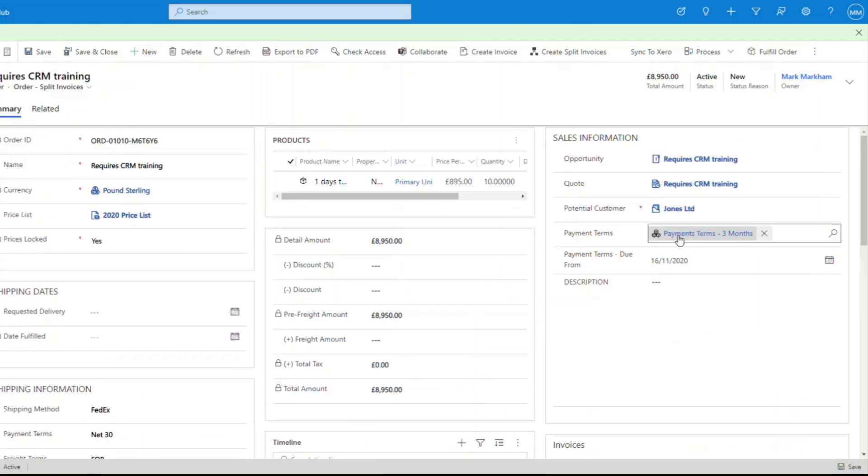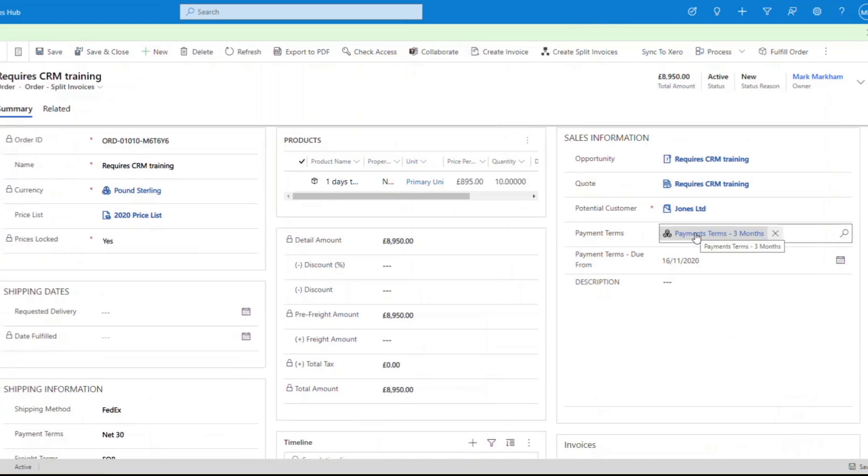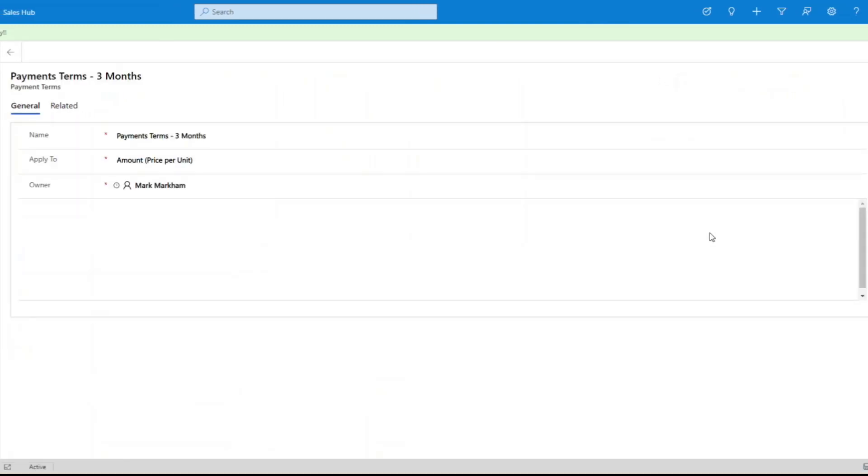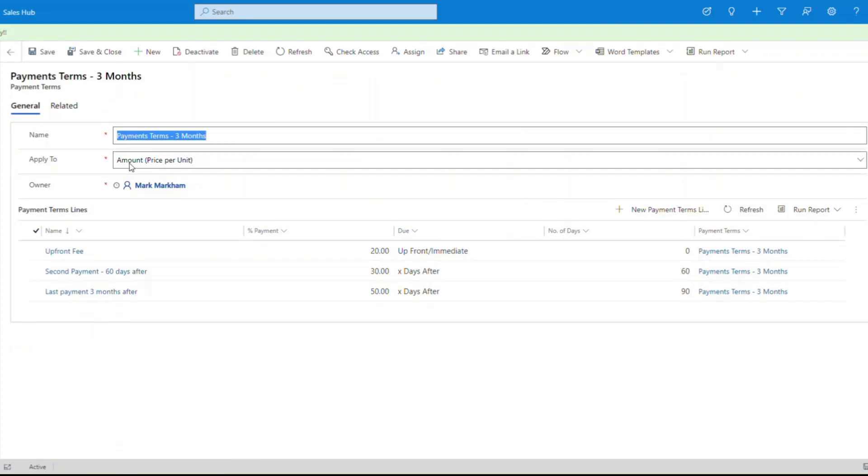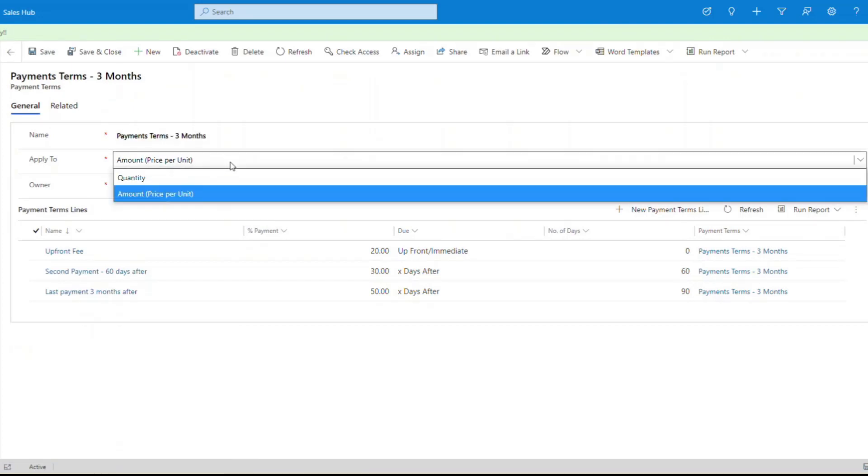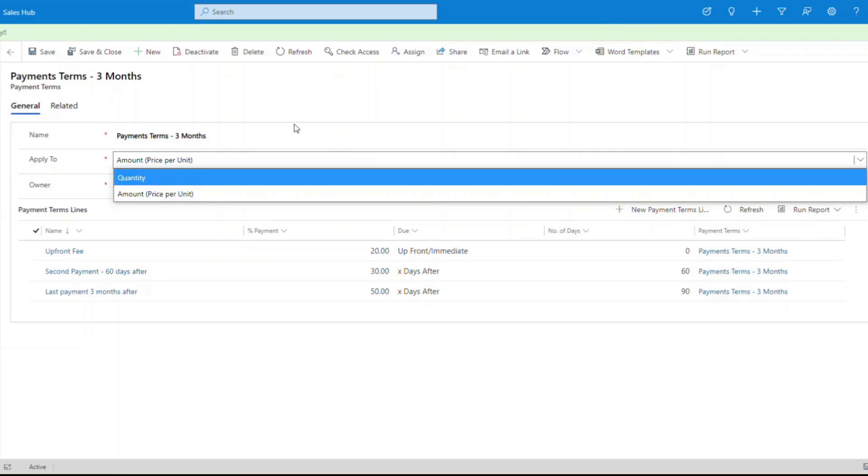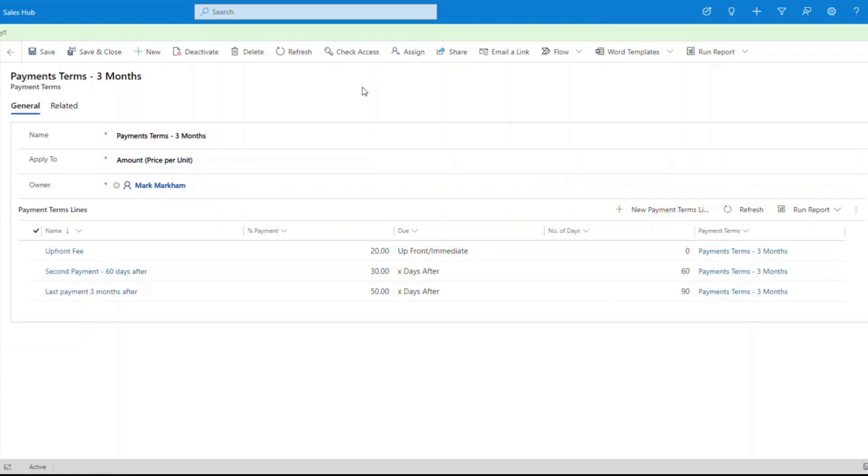The reason that's coming through is because we specified the payment terms here. If we look at what a payment term looks like, we've just given it a name. I've called this a three month payment term and it's based on an amount value. You can do it on amount or you can do it on quantity, it's entirely up to you.